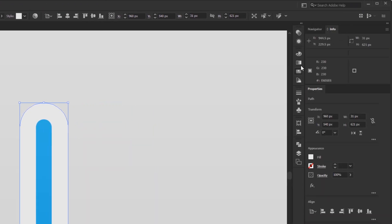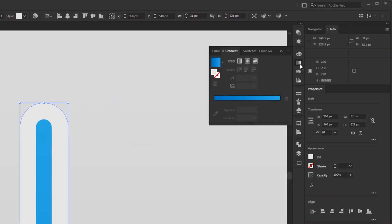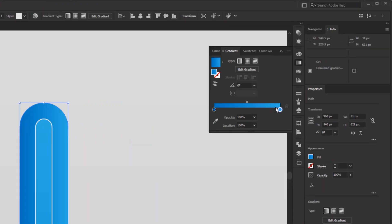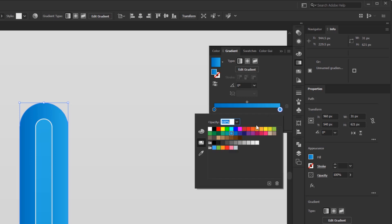Open the gradient panel. Replace the color of one of the color stops with the lighter gray, and the other with the darker gray.